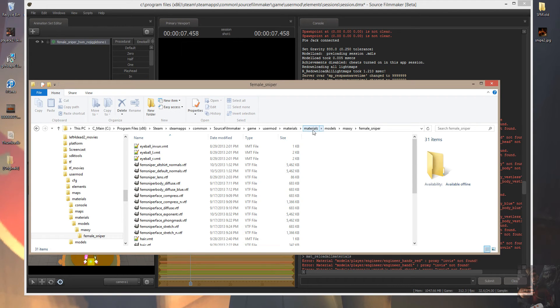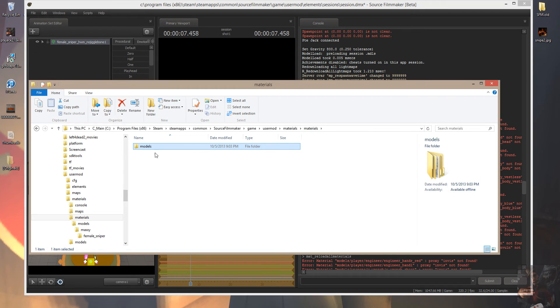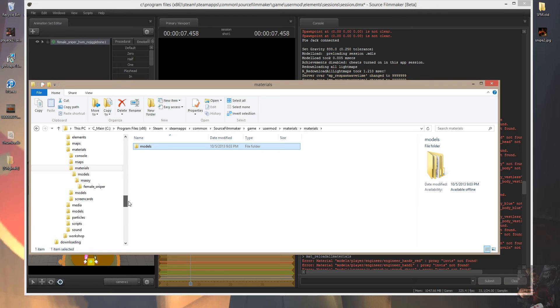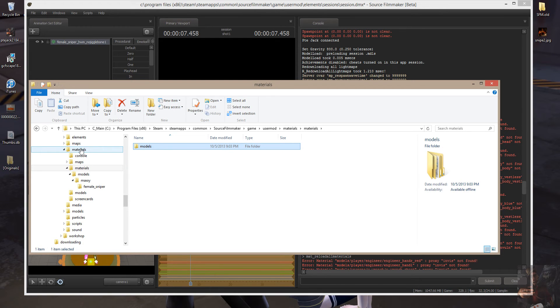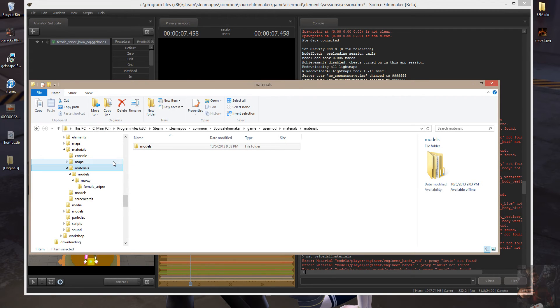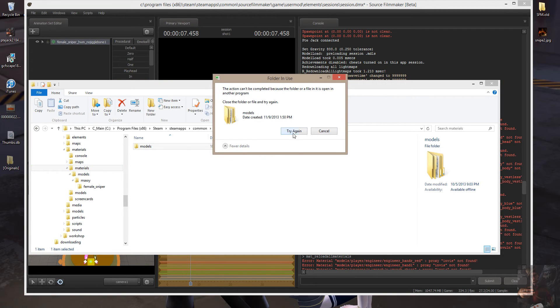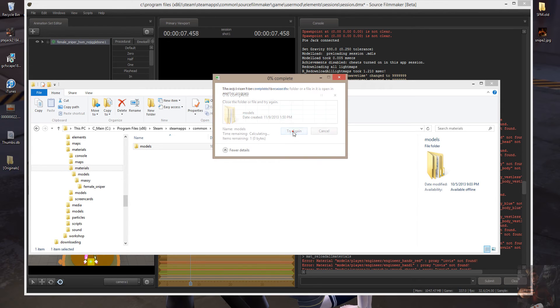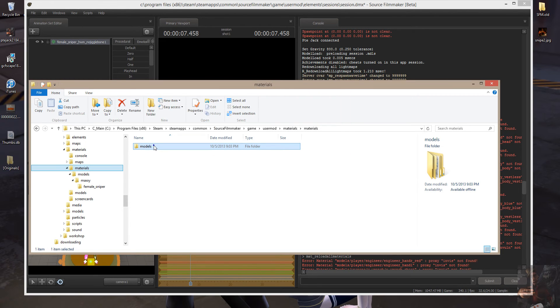Now, how do I fix that? I'm going to come back here into the second materials folder. I'm going to pick up the models folder, and I'm going to move that to where it belongs, which is User Mod Materials. If you end up with this, copy them. So I'm going to copy that models folder into the first level of the materials folder.